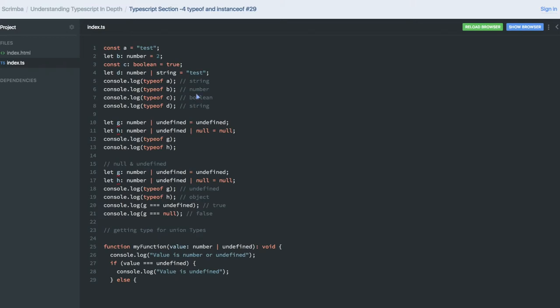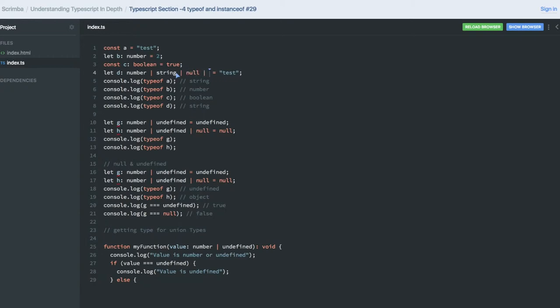Hi everyone, so next thing we are talking about the types and typeof and instanceof. We have seen that we can define multiple types for a single variable. Like d is of type number, it can be of type string, it can be of type boolean.